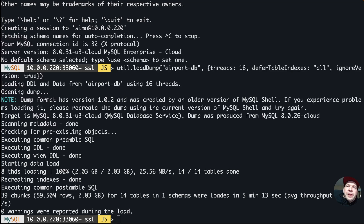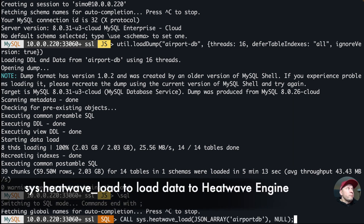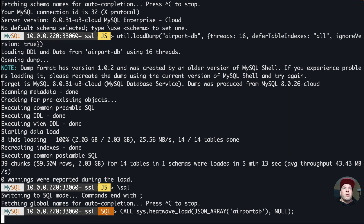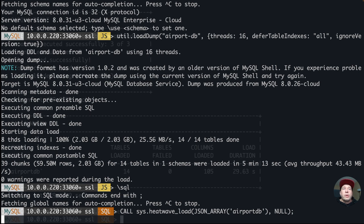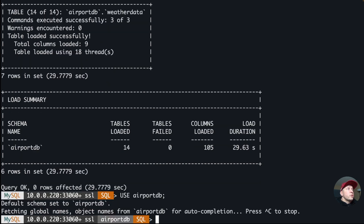The tables are now loaded — it took about five minutes. Next I'll switch to SQL mode and load the airport DB into HeatWave using the HeatWave load command, specifying the database. Running it now — 14 tables loaded successfully in about 30 seconds. The output shows columns loaded, no failed tables, and duration — a nice clean result.